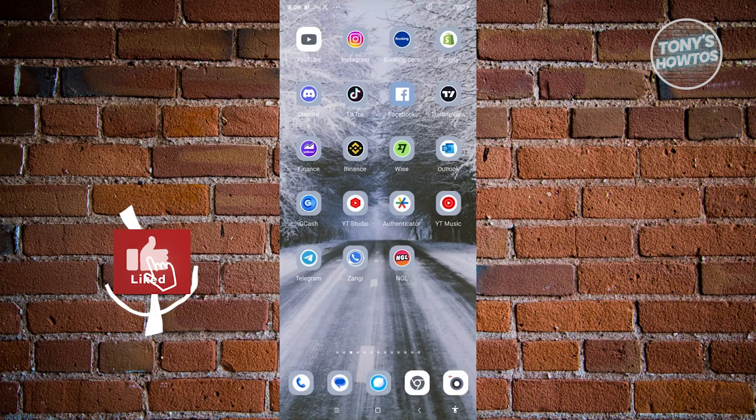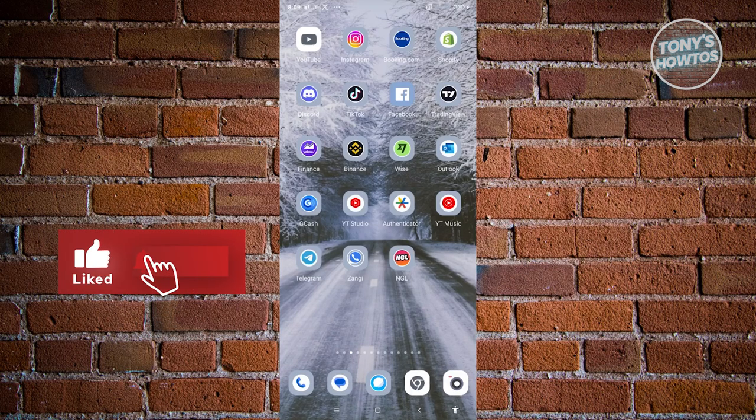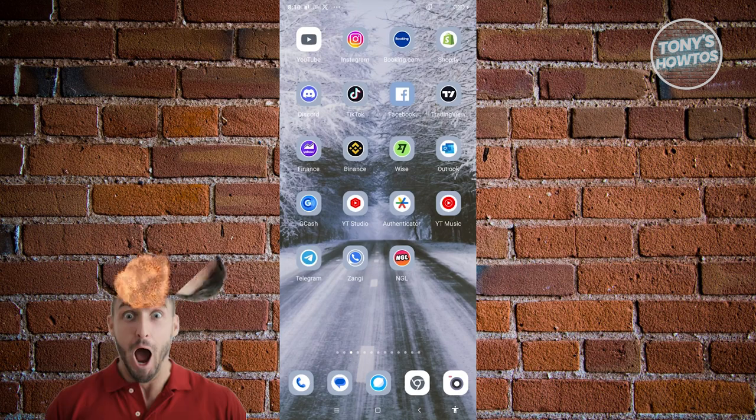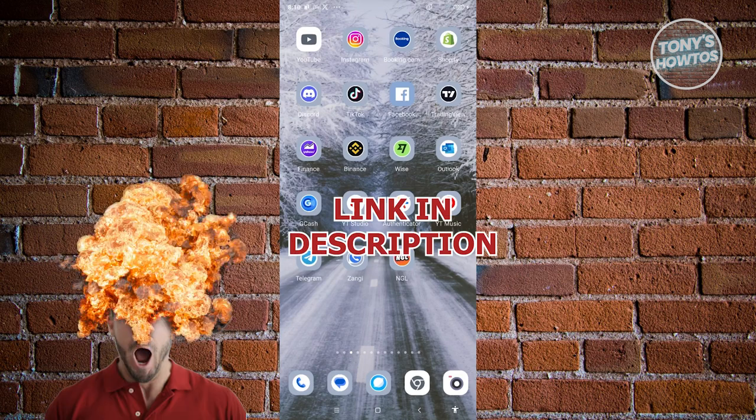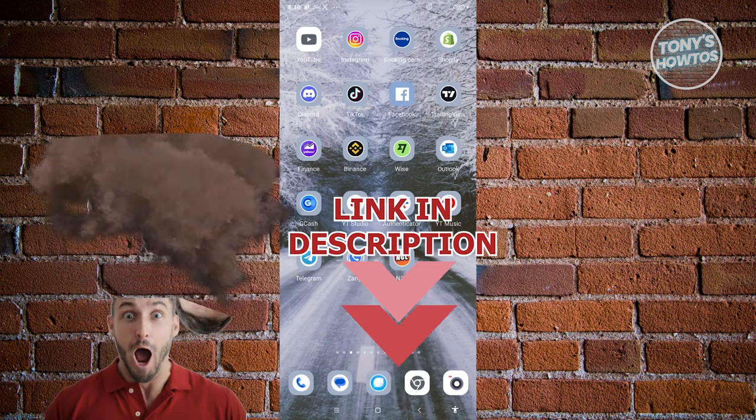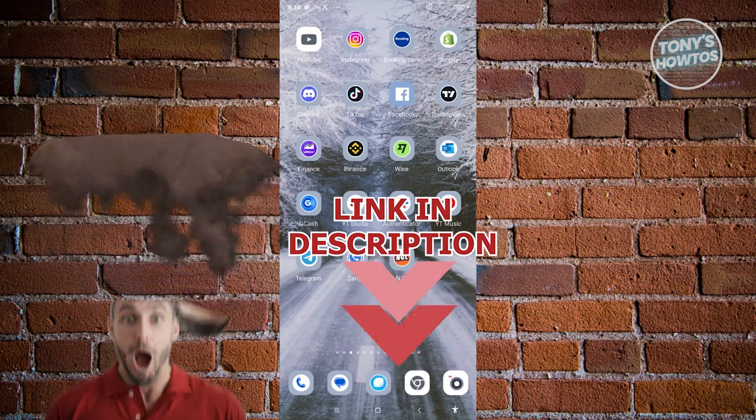Hey guys, welcome back to Tony's How Toes. In this video, I'll be showing you how to enable Inspect Element on a Chrome browser in your Android phone. Before we start, hurry up and check out our new software just under this video. So let's get started.